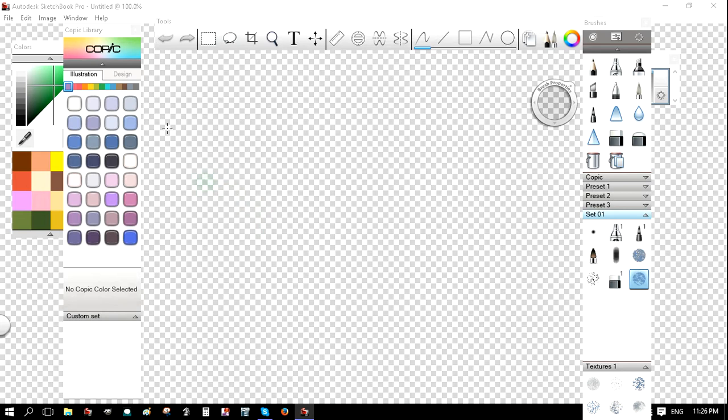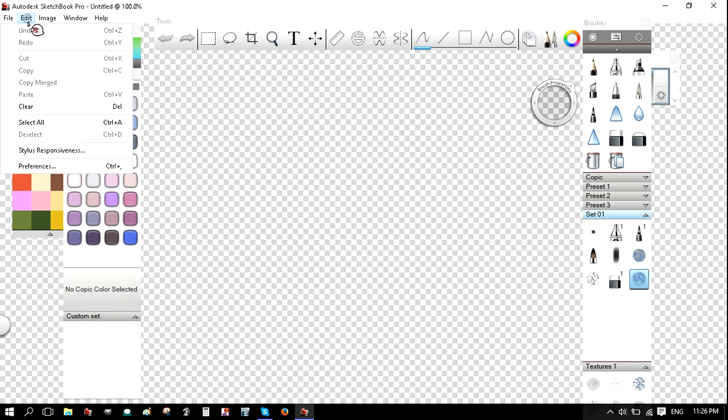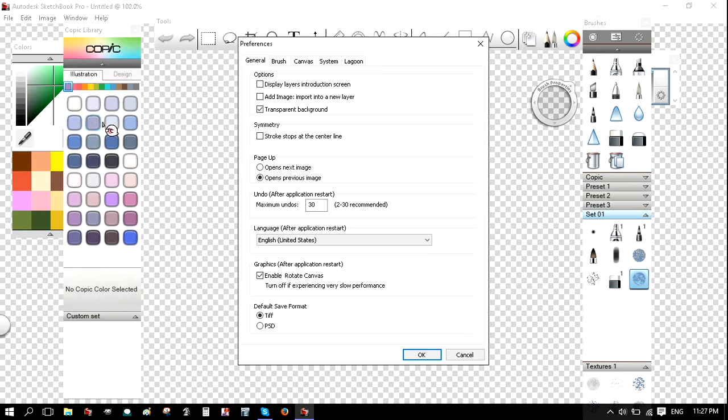But before I do that, I'm going to show you something that I forgot to mention in the last video. If you go to Edit and Preferences, and if you check this box down here, cat, get out of here.